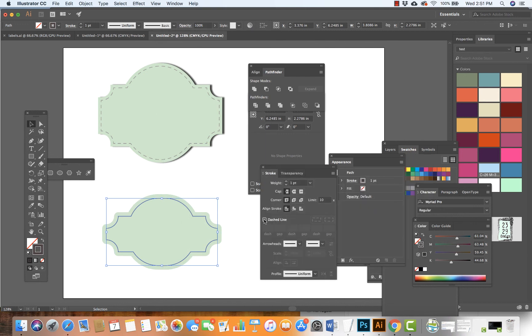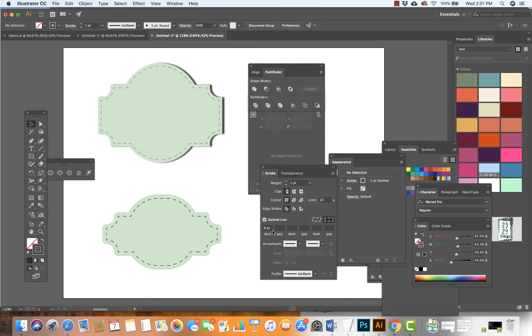To get a dashed line, just click here. You can play around with the dash, point size, and the gap between. But I like what I have here.